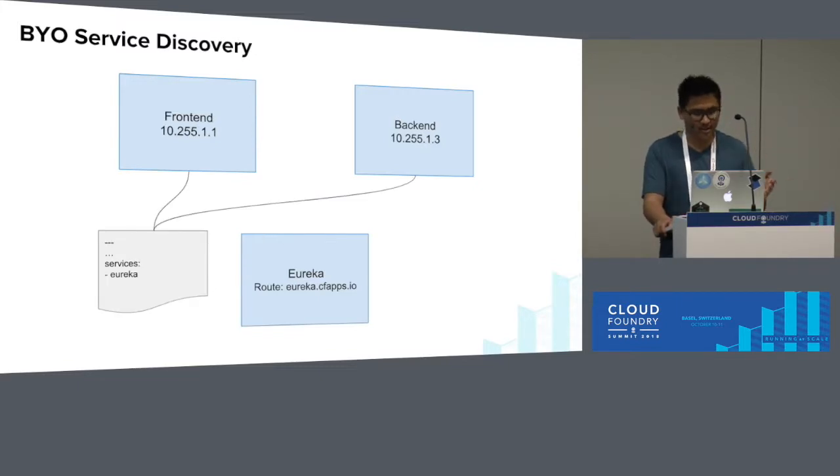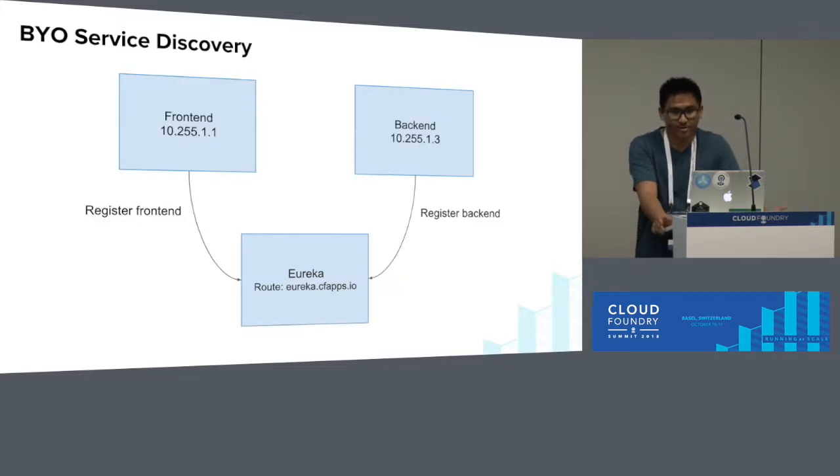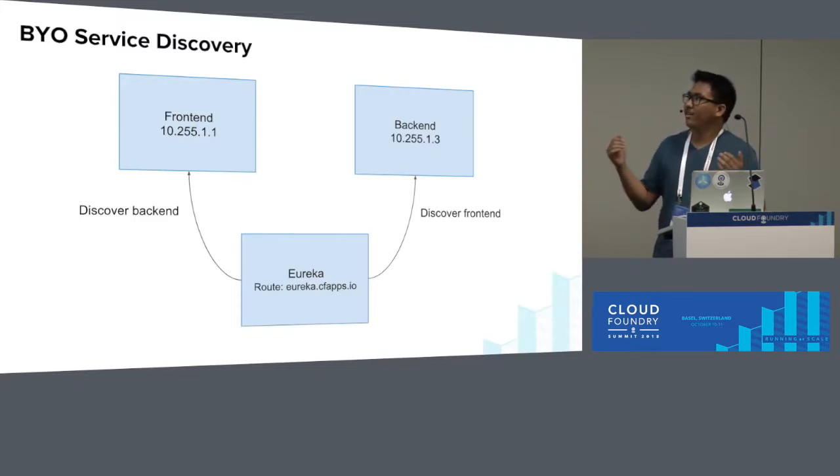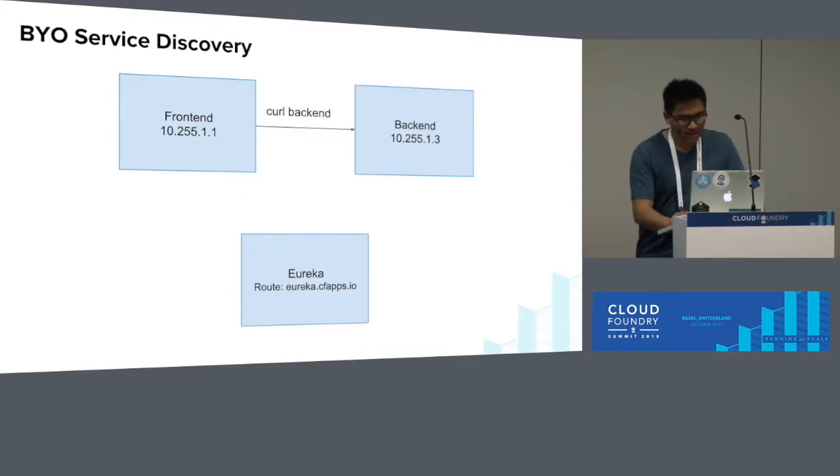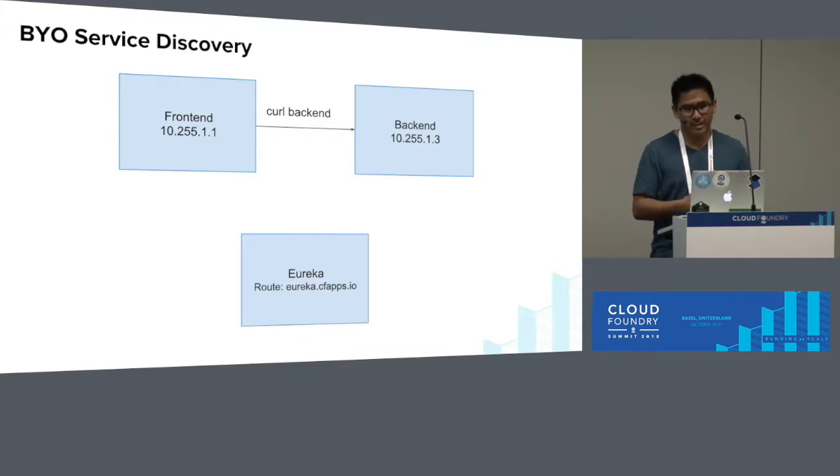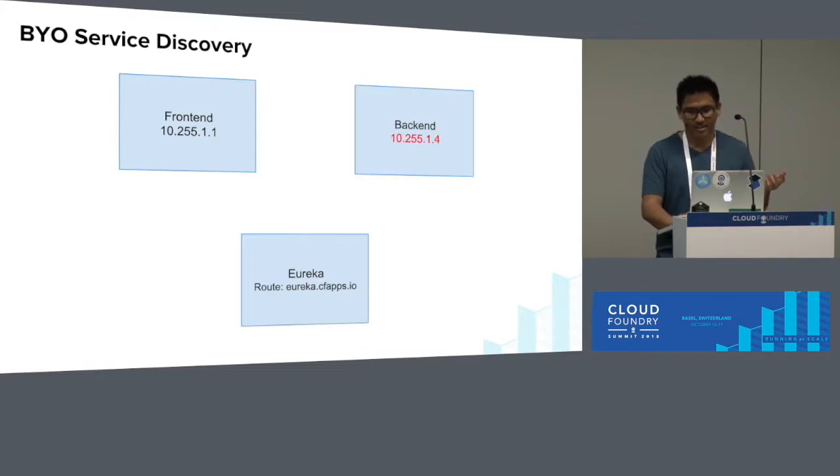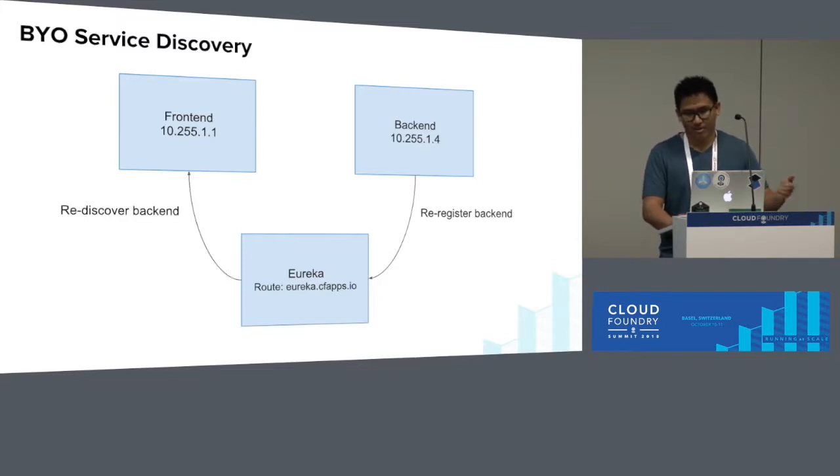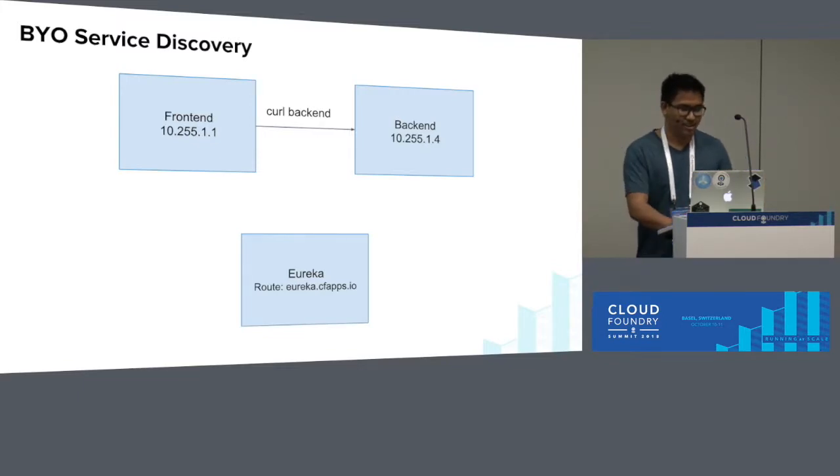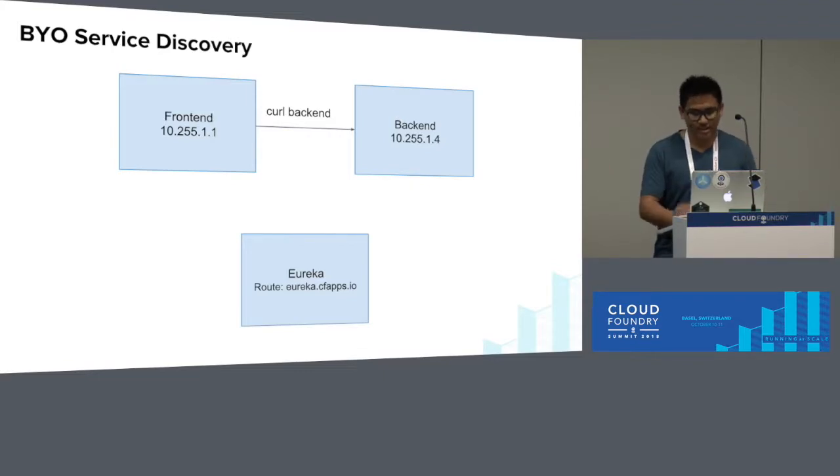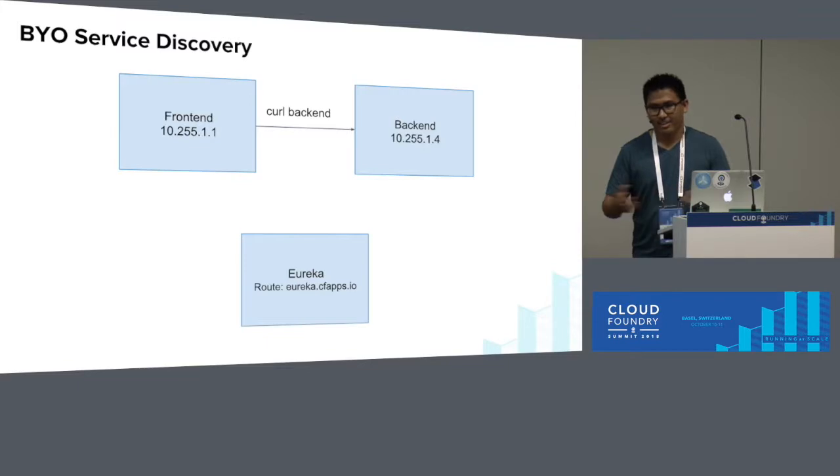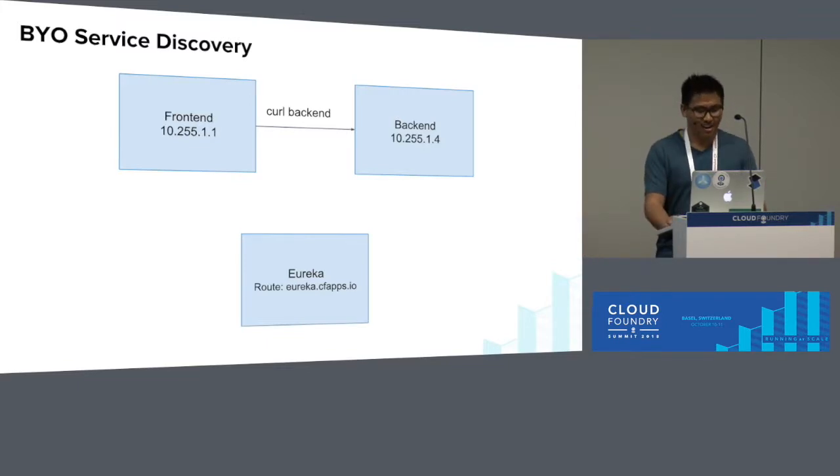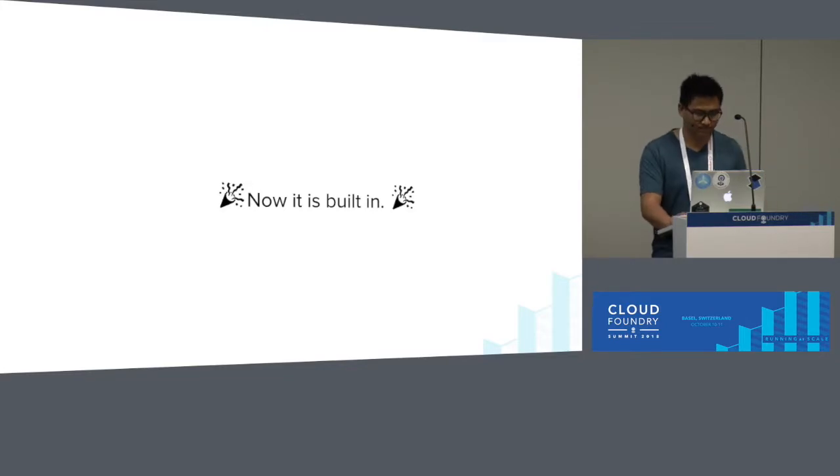At this point, you'd provide Eureka to your front-end and your back-end, restart the apps, and then your front-end and your back-end would start registering their IPs with Eureka. And then a little bit later, your front-end and your back-end would discover each other through Eureka. Your front-end could use Eureka's registry to start curling the back-end. And if your back-end were to restart and get a new IP, the back-end would re-register with Eureka, get rediscovered by your front-end, and the curl would continue working.